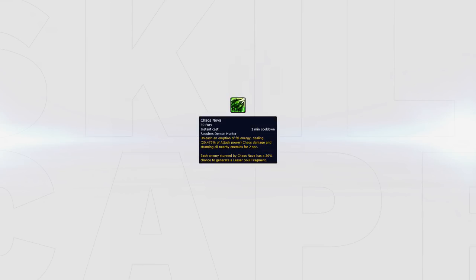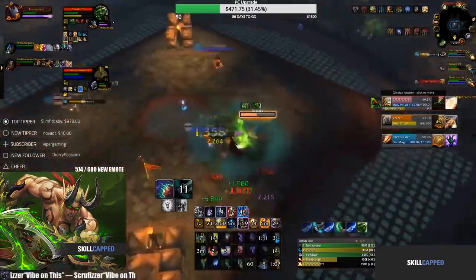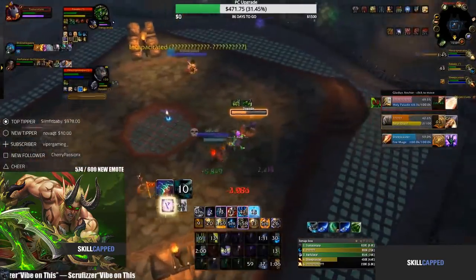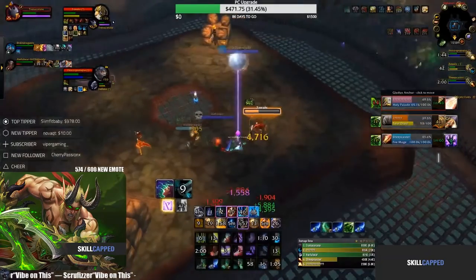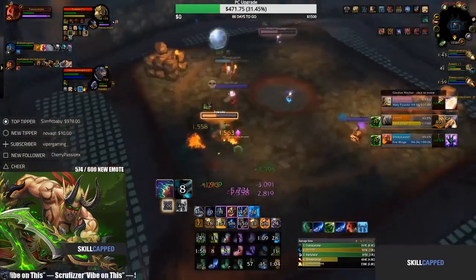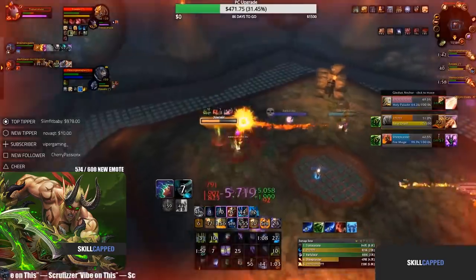Chaos Nova is an excellent tool that is mainly used offensively but it can be used for defensive purposes too. Stunning targets defensively makes them completely stop damage, forcing them to either Trinket or get a dispel, so it's ideal to try to hit two targets with Chaos Nova if possible.